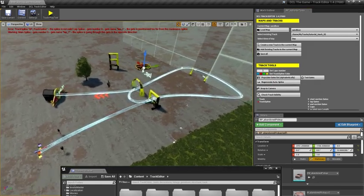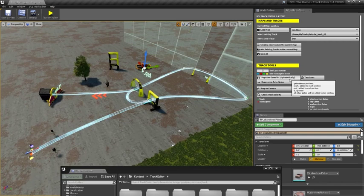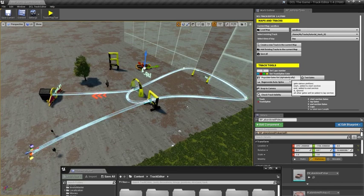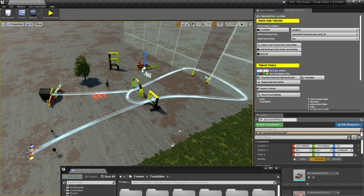I'm going to click on Populate Gates List and Regenerate Autospline. Populate Gates List alphabetically will take the gates and use them in their alphabetical order.